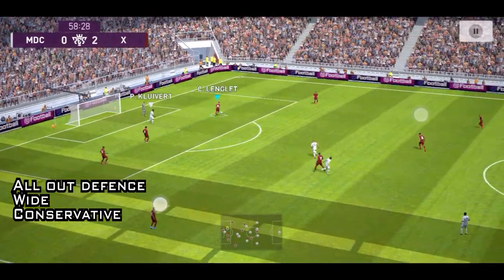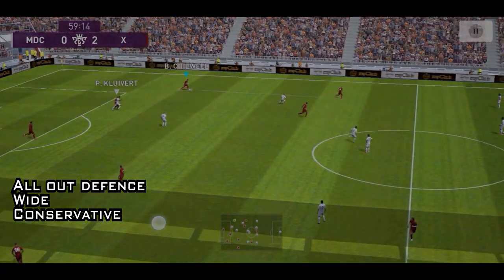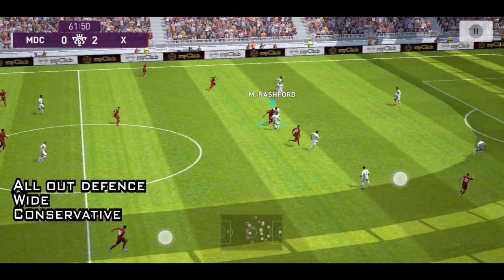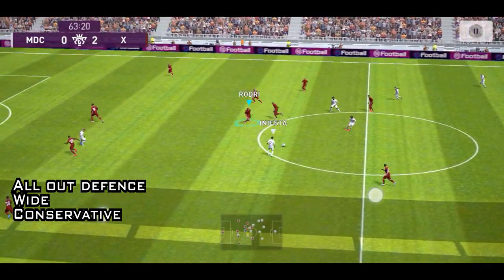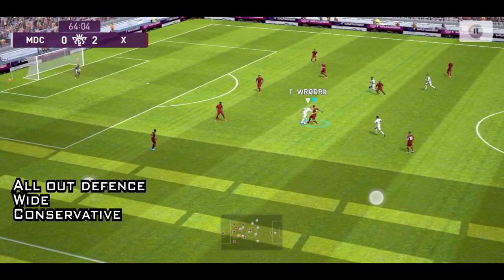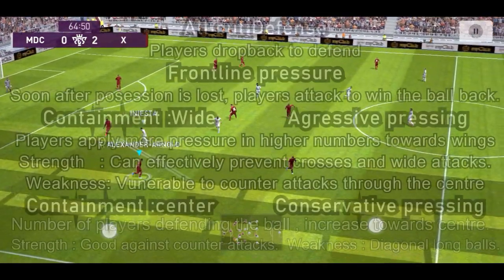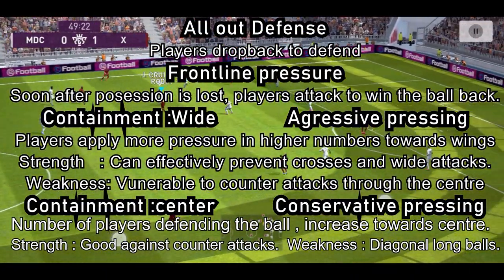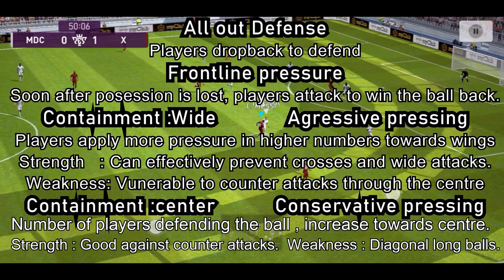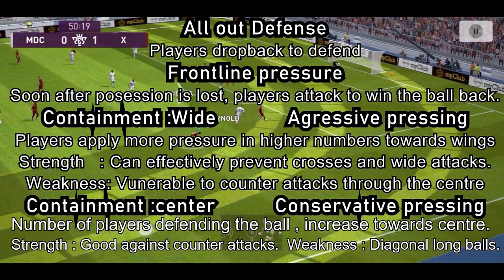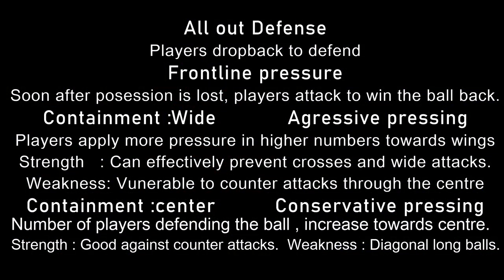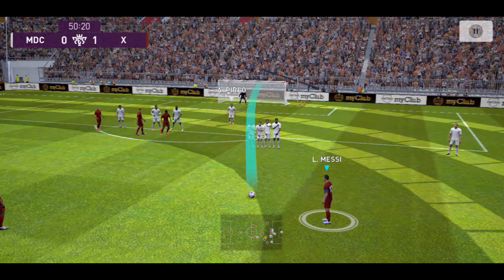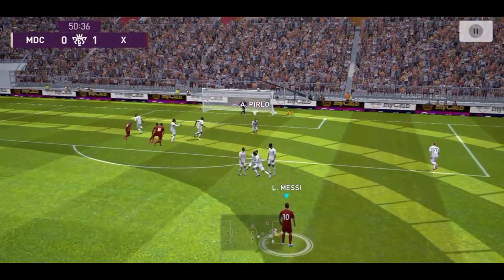Notice how the players drop back as soon as the ball is lost in this clip. This is a short summary on what we discussed. If you have any doubts, please post in the comment section below. All out defense and conservative pressing is really effective against long ball spammers, especially when the containment is center. Another advantage of all out defense is that, because of its lower intensity, the players can conserve their energy throughout the match.